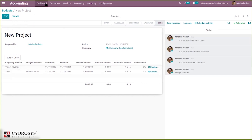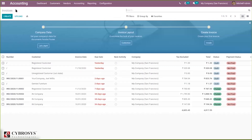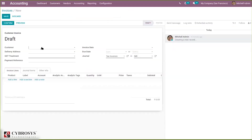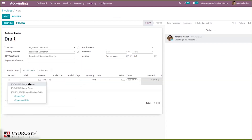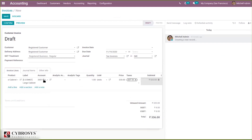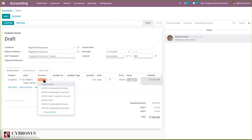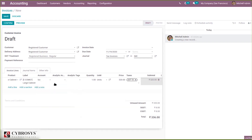Now let's go to Customer Invoice and create a new invoice. I'm adding a product and changing the income account to match the account I specified in the budget lines. The price shown is 320. I'll now confirm the invoice.